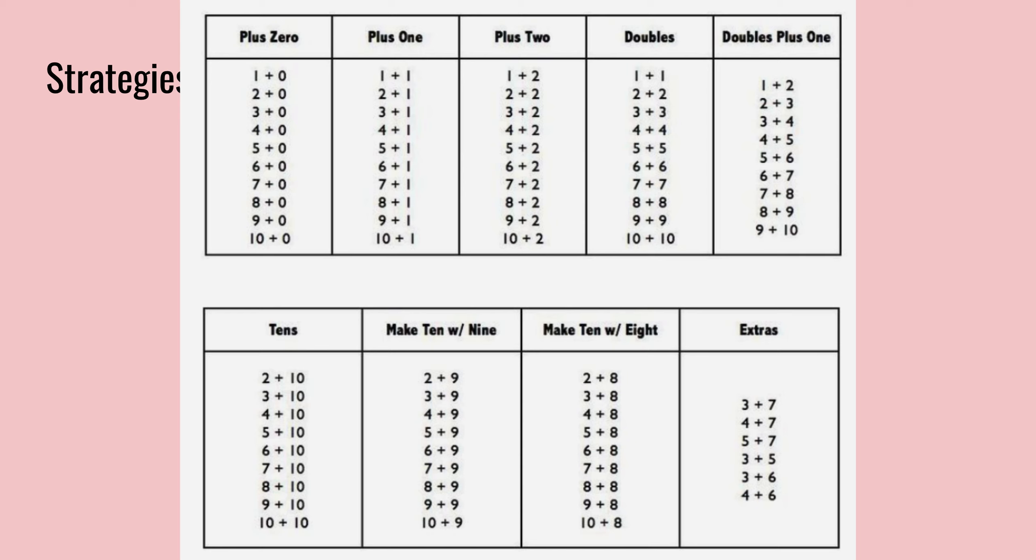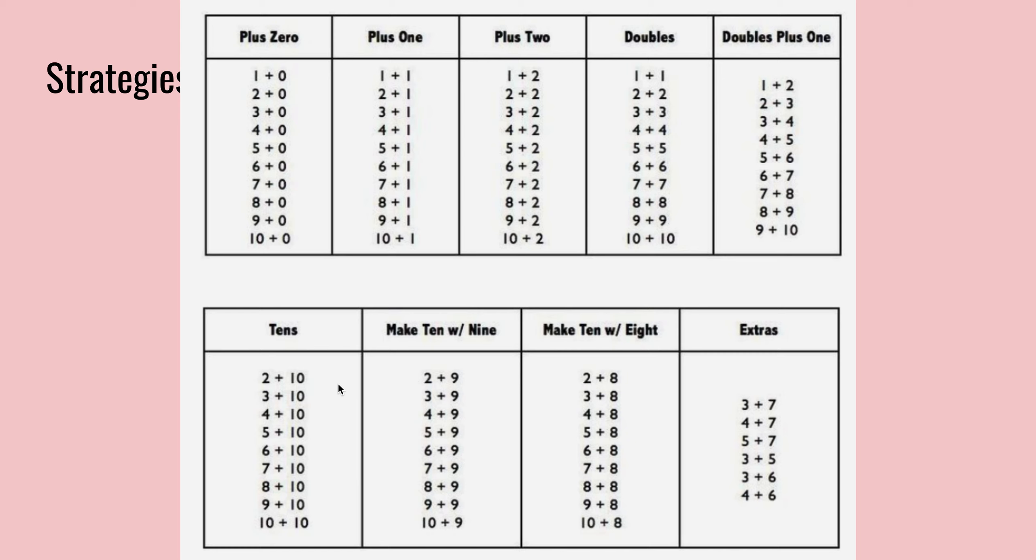ten plus two ends up being twelve. So it's basically the same number that you have on the left, but with a one in front. So you're kind of rearranging the number in a way. So two becomes twelve when you add ten to it.